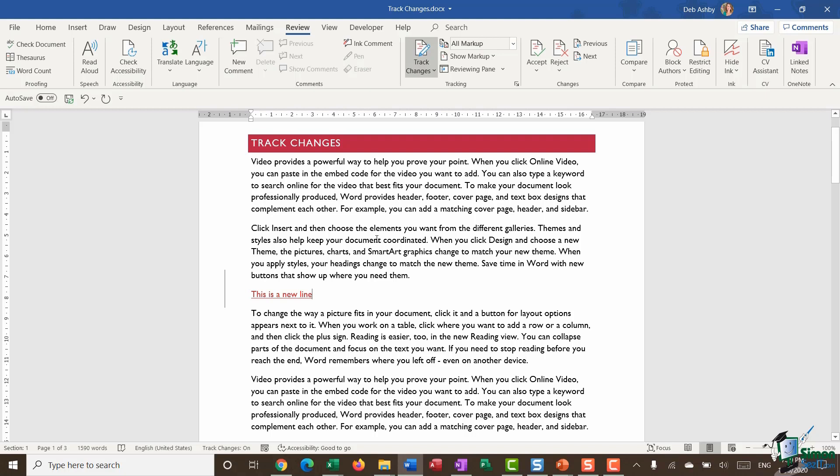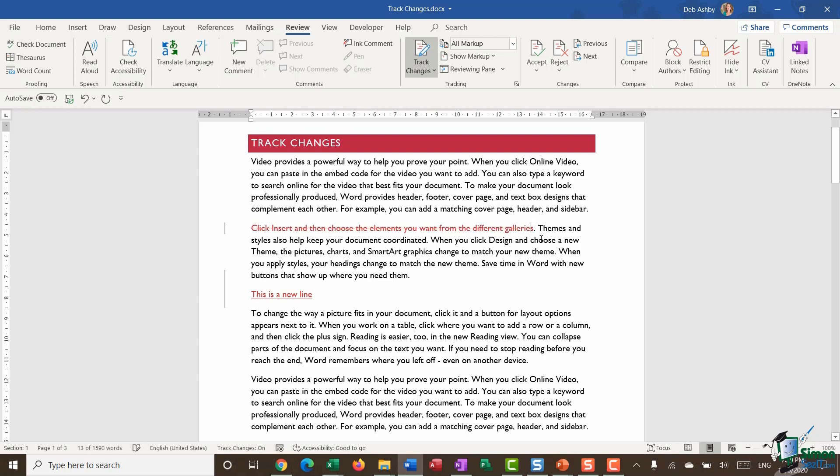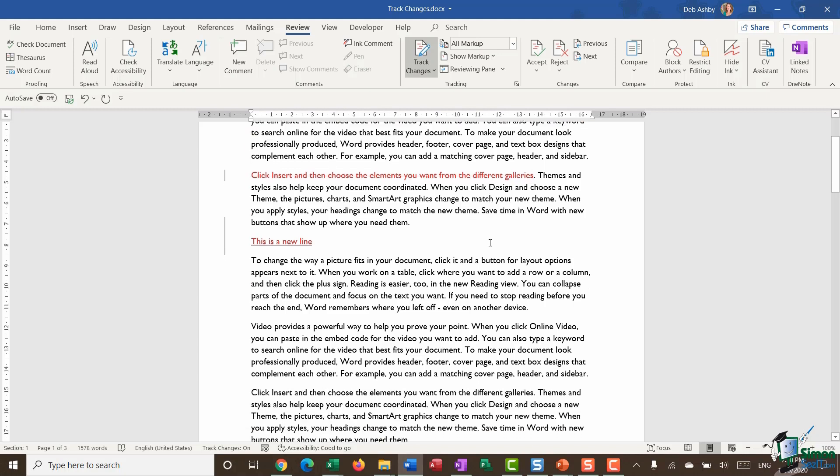Now maybe I also wanted to delete something from this document so I'm going to take this sentence just here and press the delete key and this time I have a strikethrough running through it. So I can still see all of the changes that I'm making. It hasn't deleted it out, I can still see it there but I'm really proposing that this needs to be deleted.